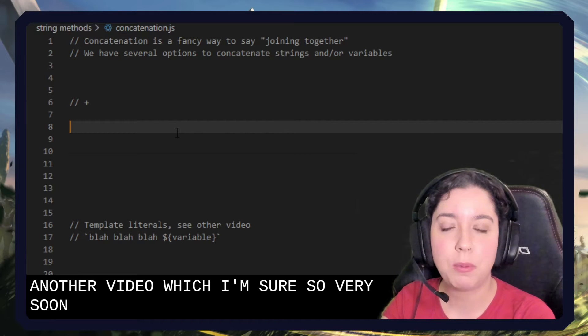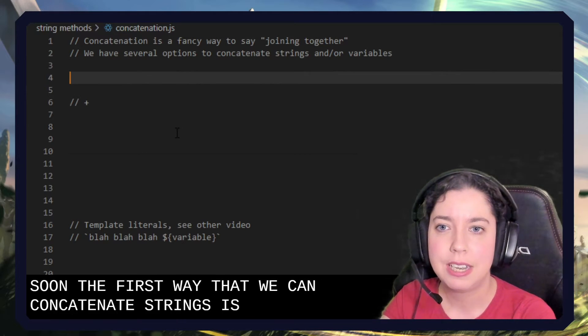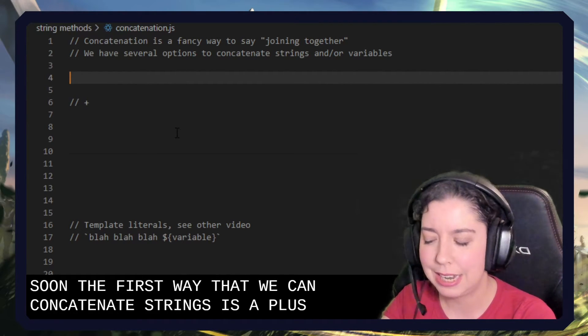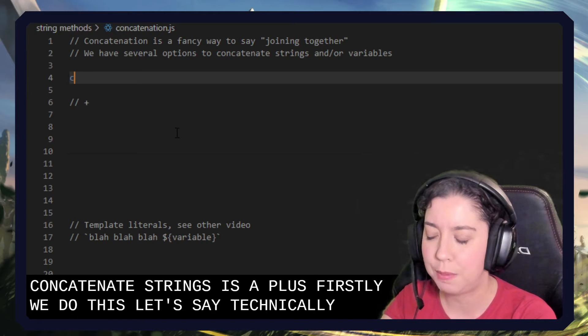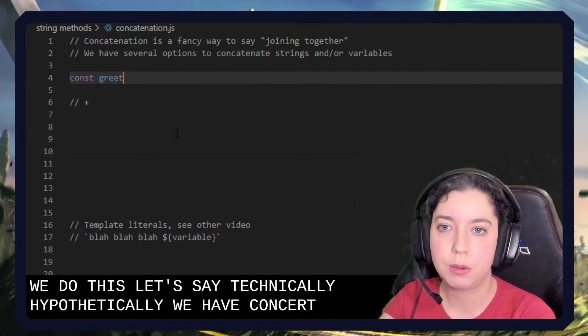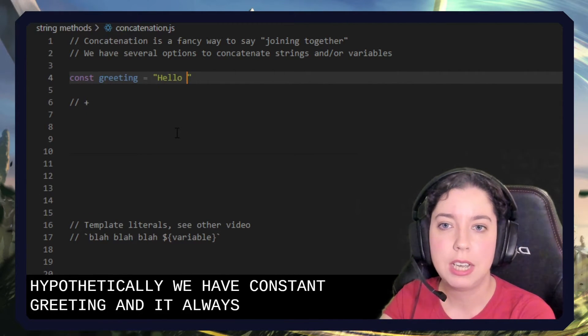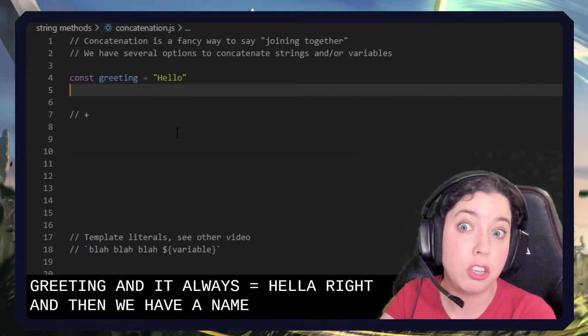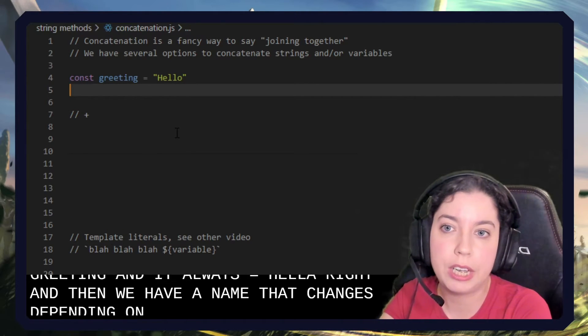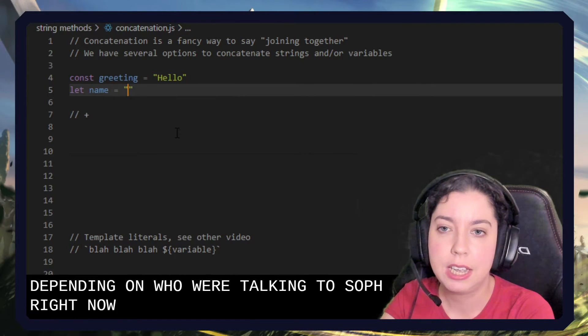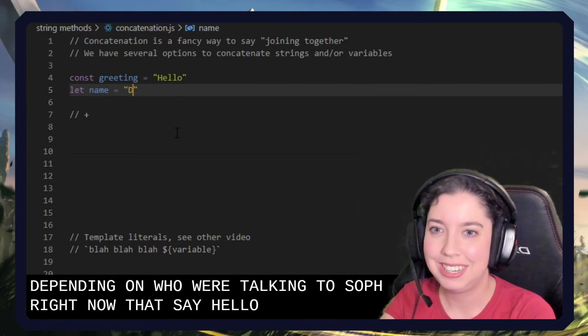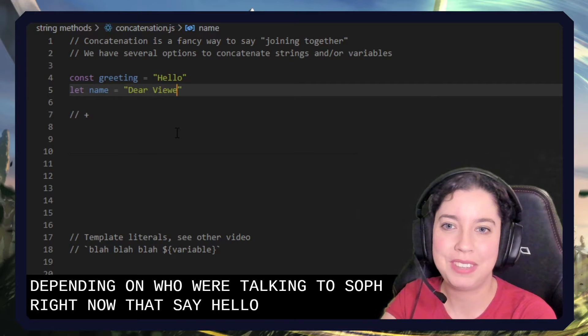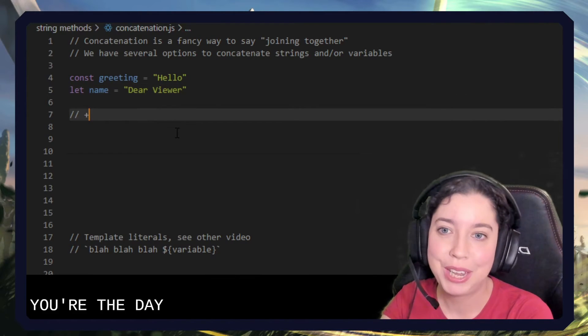The first way that we can concatenate strings is a plus. Why would we do this? Let's say we have constant greeting and it always equals hello, right? And then we have a name that changes depending on who we're talking to. So for right now, let's say hello dear viewer. That's you. You're the dear viewer.